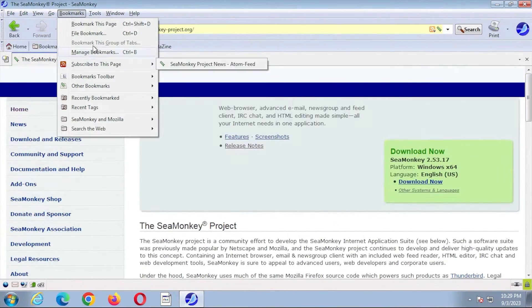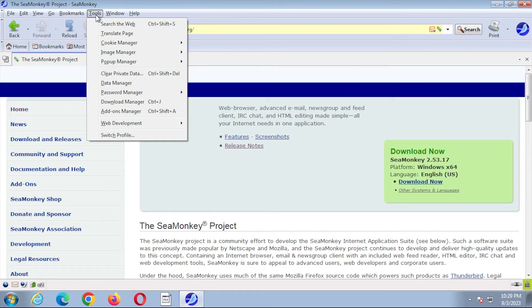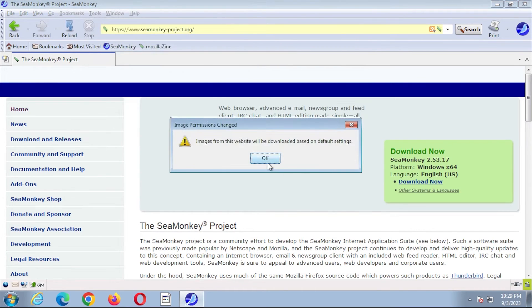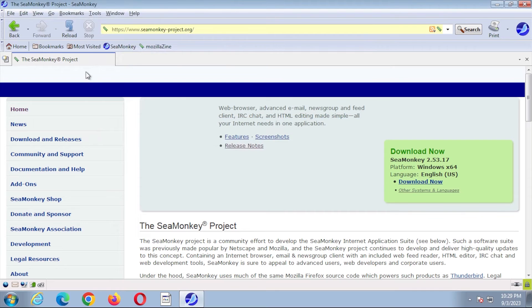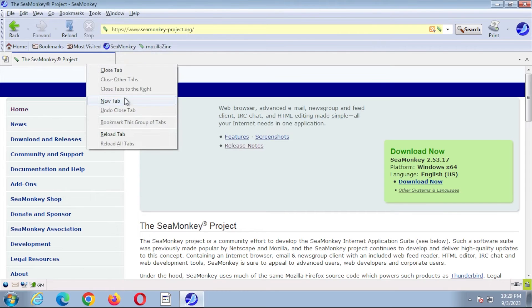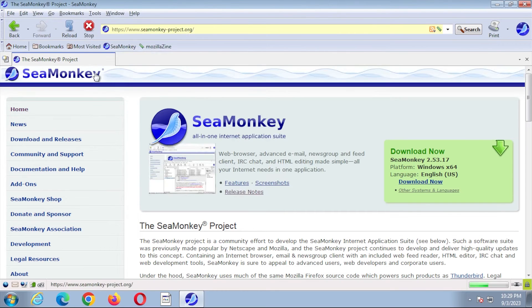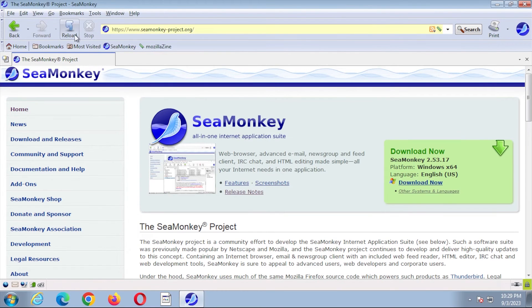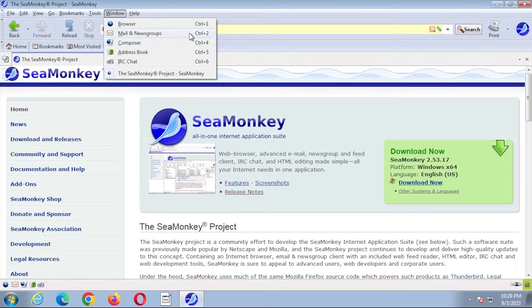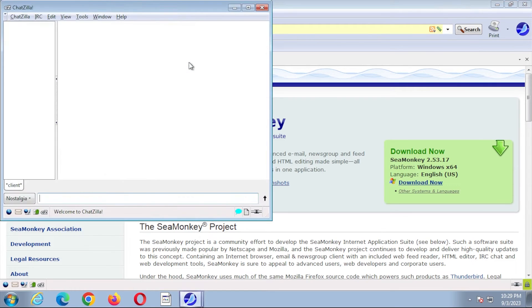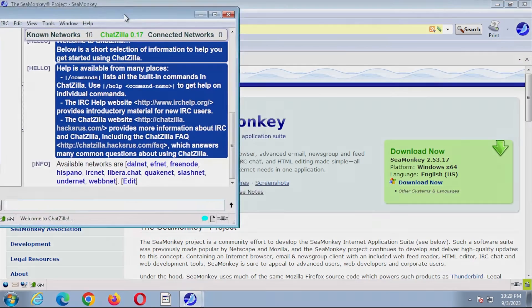SeaMonkey has standard features like a pop-up blocker, tabbed browsing, and session restore. There are extra features too, like a data manager for cookies, passwords, and autofill data, as well as a built-in email client. SeaMonkey is a feature-rich and versatile web browser that is worth checking out.